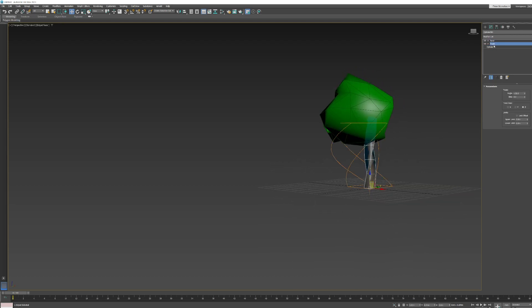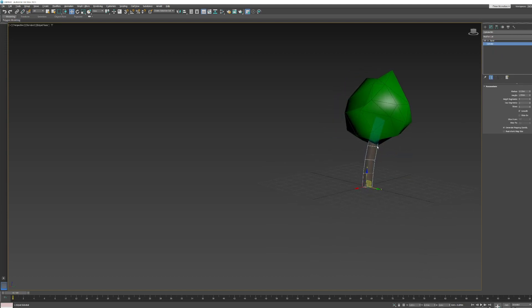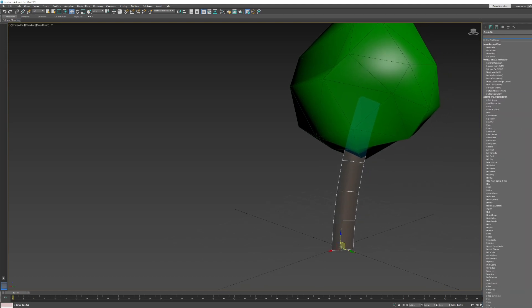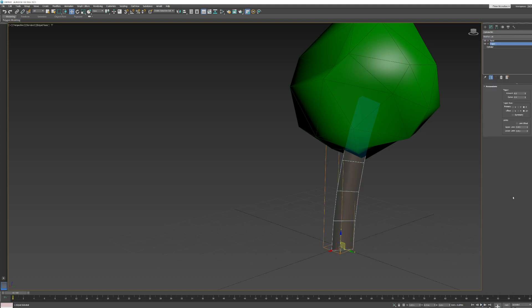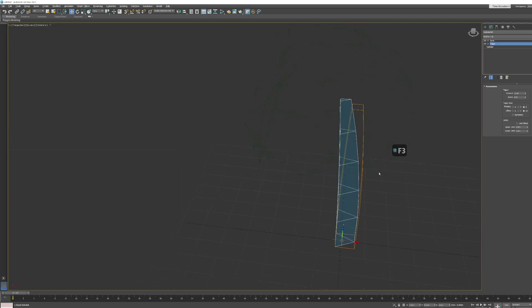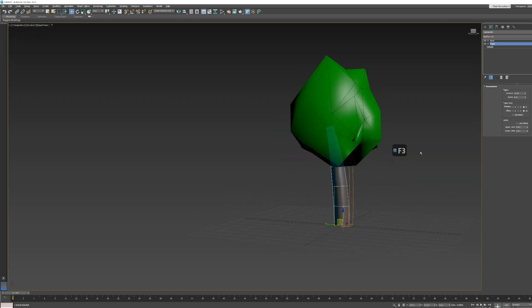I'll right-click the Twist modifier and choose Delete to remove it from the stack — this area is called the stack because modifiers are literally stacked on top of each other. Then I'll add a Taper modifier instead. Switching to wireframe with F3, we've got a nicely tapered tree trunk — a very basic low-poly tree.